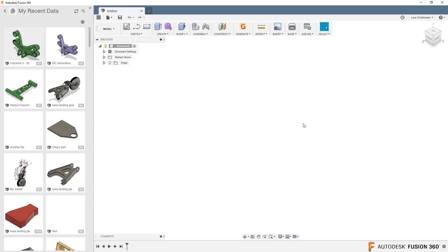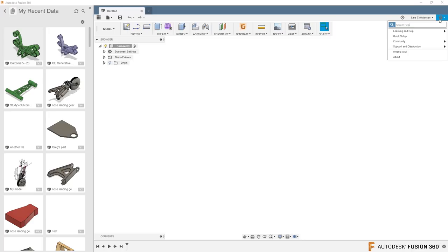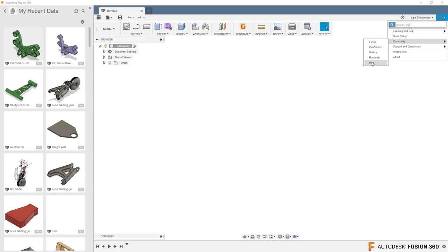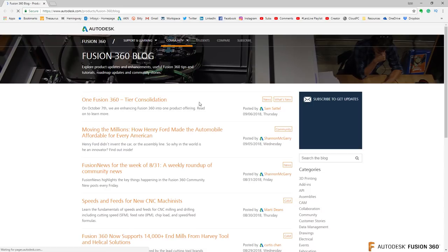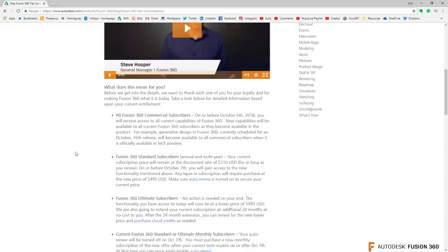So, Fusion 360. Let me talk a little bit about this new One Fusion 360 that was announced yesterday. You can read more about this — if you go to the question mark inside of your Fusion, go to Community and click on the blog right here, that will open up your web browser. The latest blog post in here was posted yesterday by Sam. This is the new Fusion 360 announcement. Steve Hooper talks a little bit about this in the video. This is where you can get the first information about One Fusion 360.